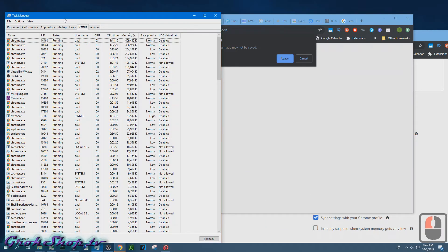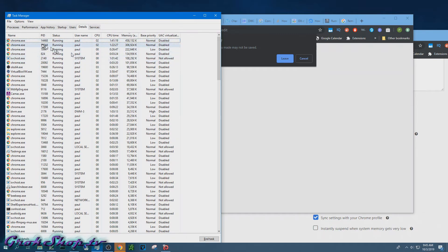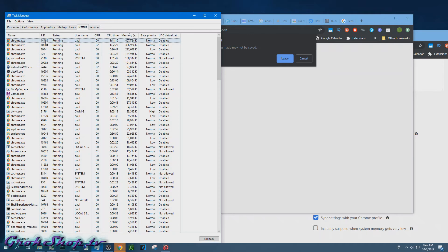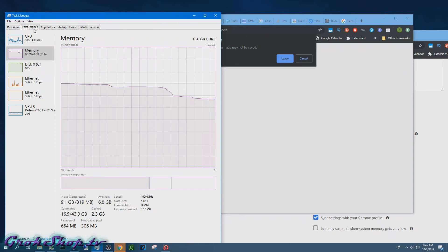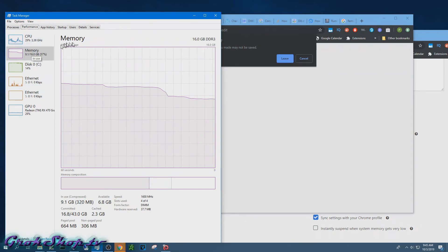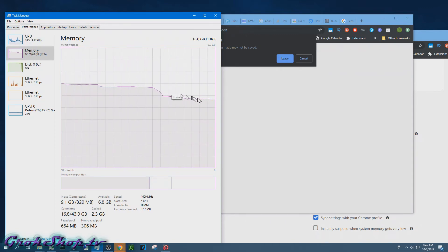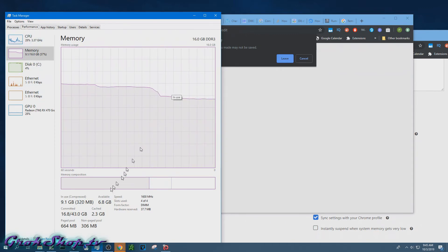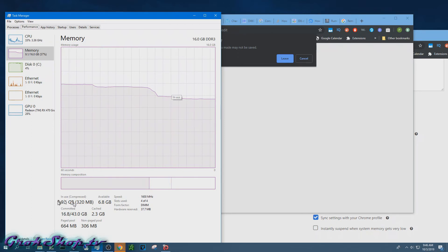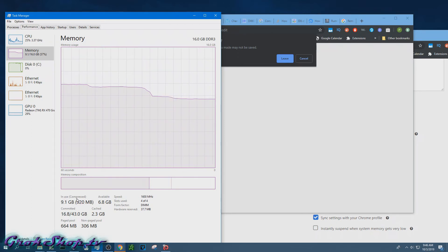So now back in the Task Manager we can see on the Details tab that the resources, the CPU and the memory usage is starting to drop off. But if we go to the Performance tab we can sort of visually see as the memory is being reclaimed.